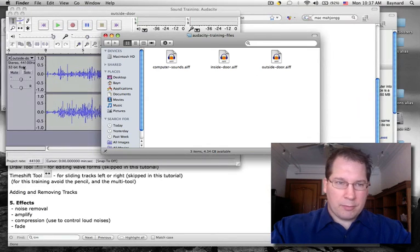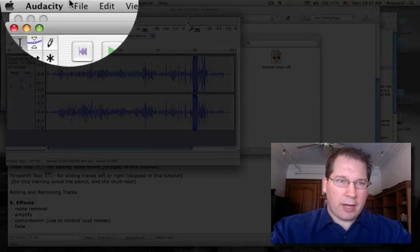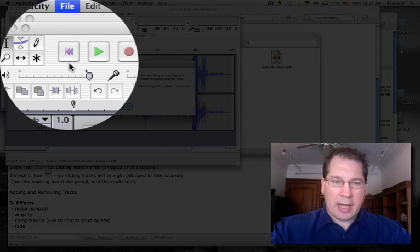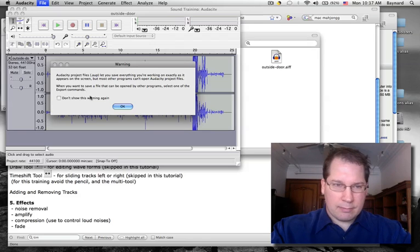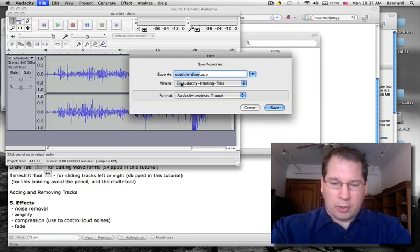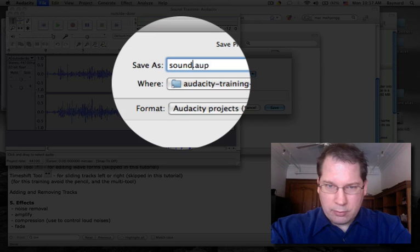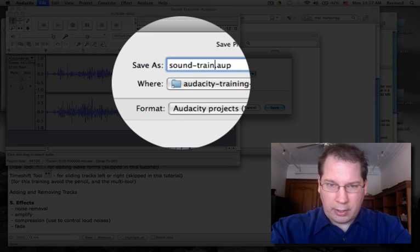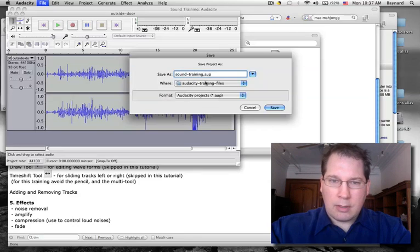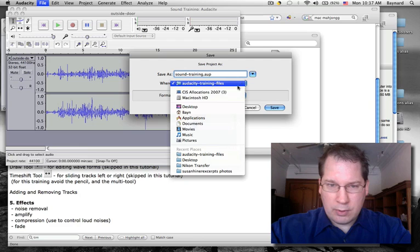I'm going to save my project. I'm going to go File, Save Project As. I'm going to call this Sound Training, and I'm going to save it to the Desktop.